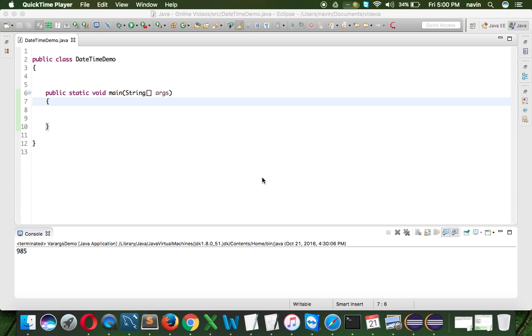So welcome back Aliens, this is Davin Reddy from Teresco Learnings and in this video we'll talk about Date Time API, the new Date Time API in Java 8.